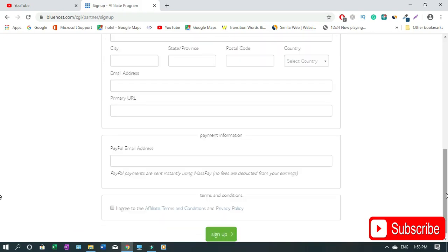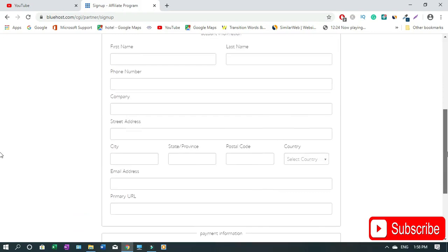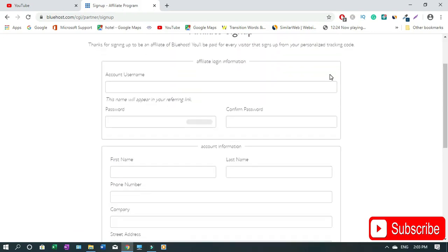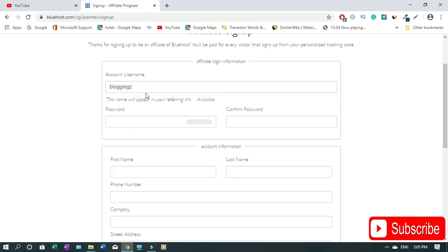I'll walk you through the process and show you how to apply for it. You have to choose the username and please don't complicate things for yourself. Let's pretend this is the username - blogging Z. So now it's available, we are just using it as an example. Now moving on is the password. Choose a password that is unique to you and nobody can remember. Type in here then you confirm here.